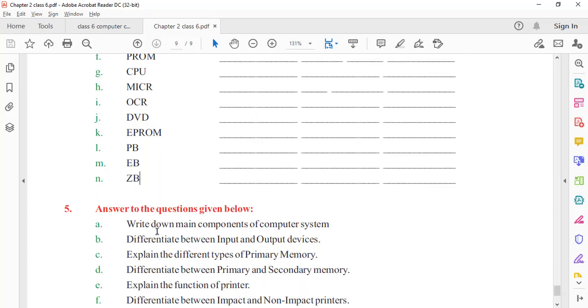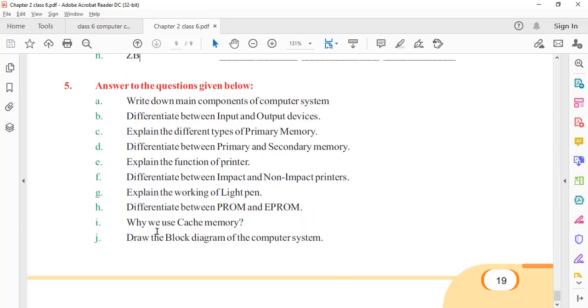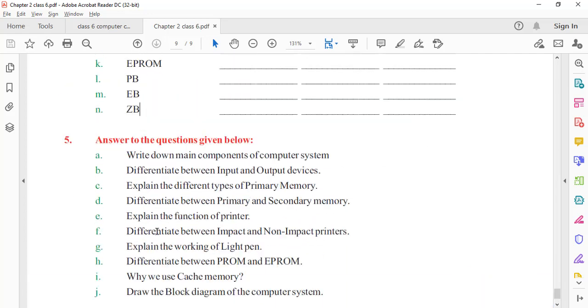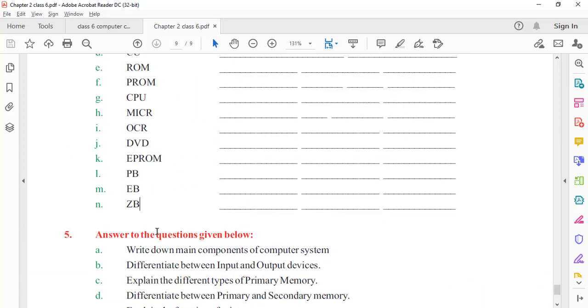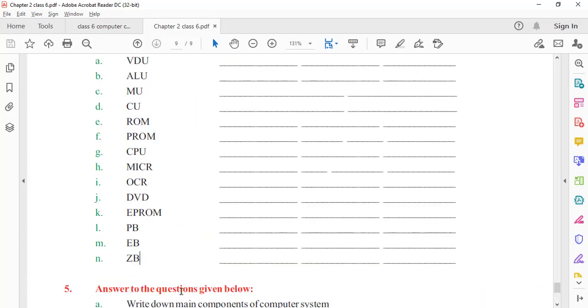Now for the question-answer series, the question-answer part is also there — we will keep the next class for that. Thank you all.